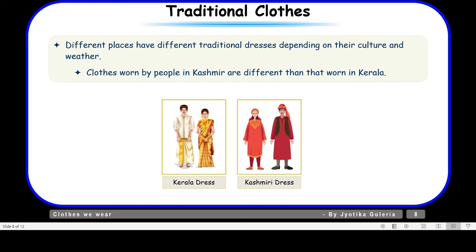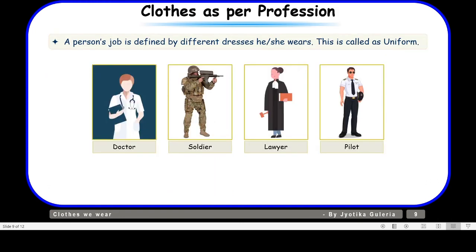At last we have clothes as per the profession. A person's job is defined by the different dress he or she wears — this is called a uniform. A doctor has a particular uniform, a soldier has a different uniform, and similarly the uniform of a lawyer is different from that of a pilot. Therefore we can say that their profession defines their uniform, or just by looking at their uniform we come to know about their profession.